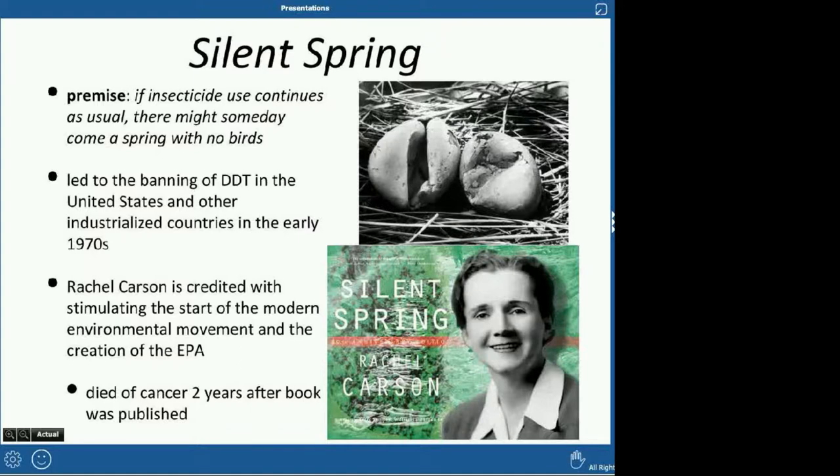Rachel Carson's book actually led to the banning of DDT in the United States and other industrialized countries. She's credited with starting the environmental movement and the creation of the EPA. Sadly, she died of cancer two years after her book was published — she never got to see DDT get banned, the EPA established, or the rise of the environmental movement. But all of that is credited to her and her book.